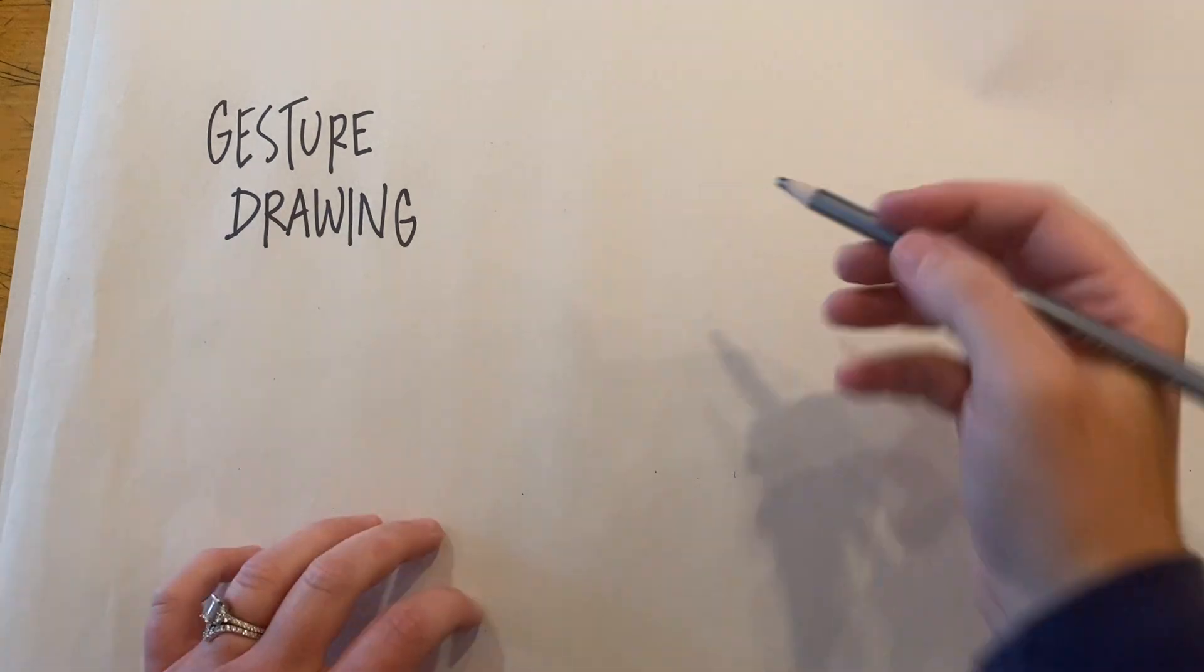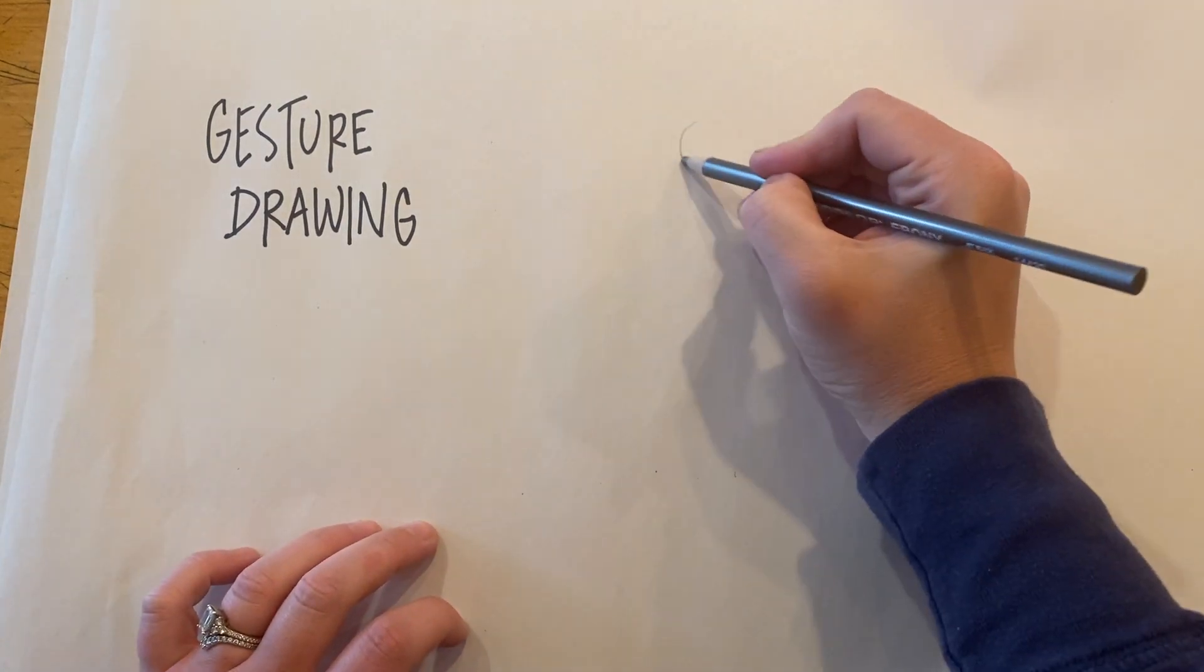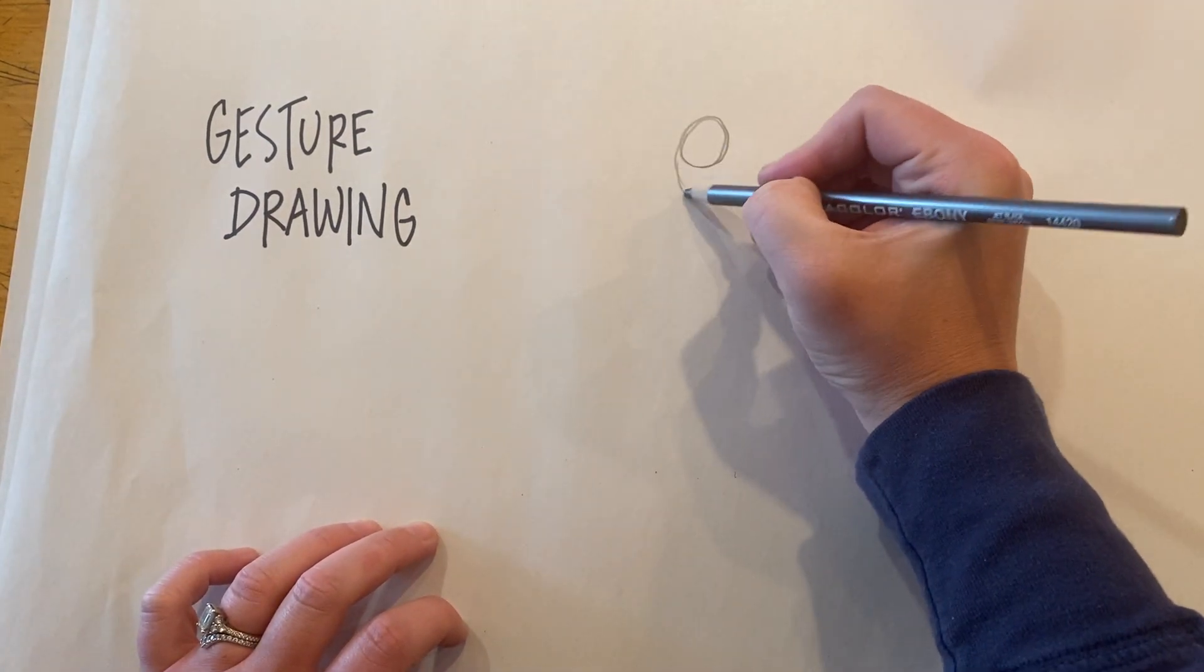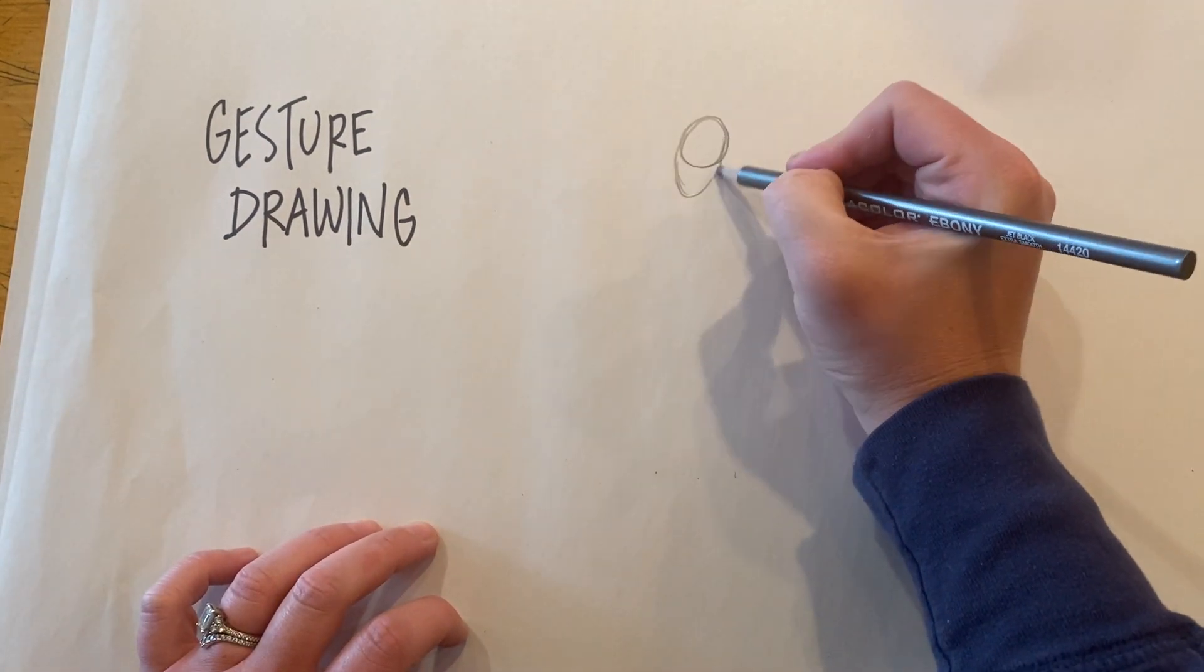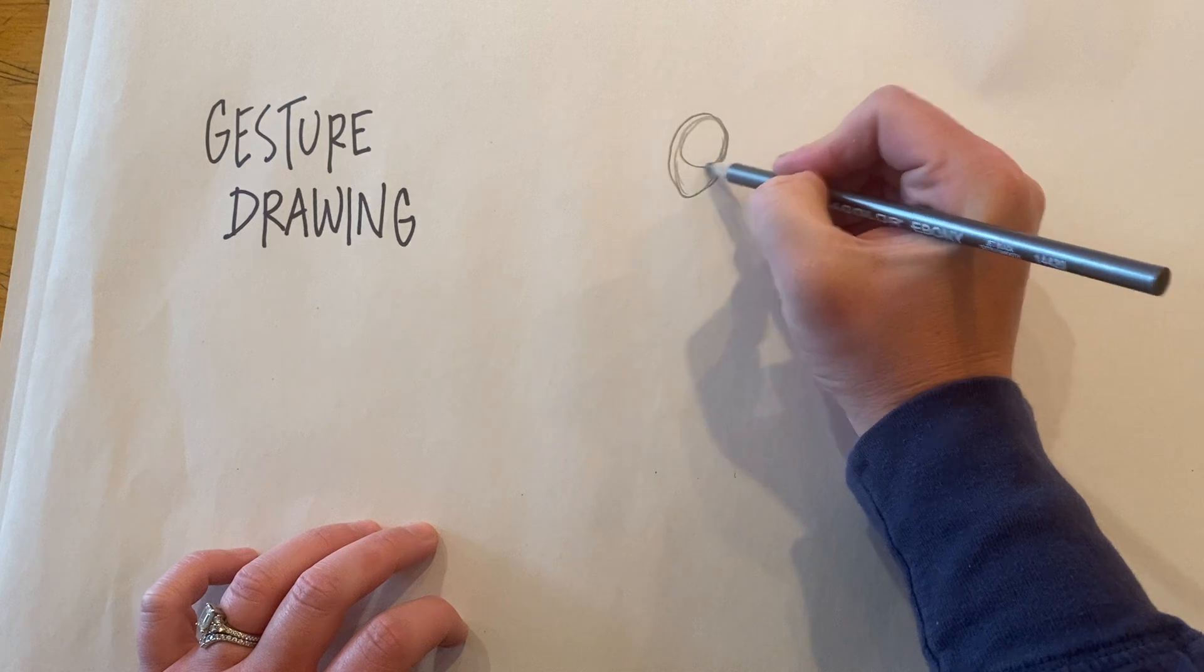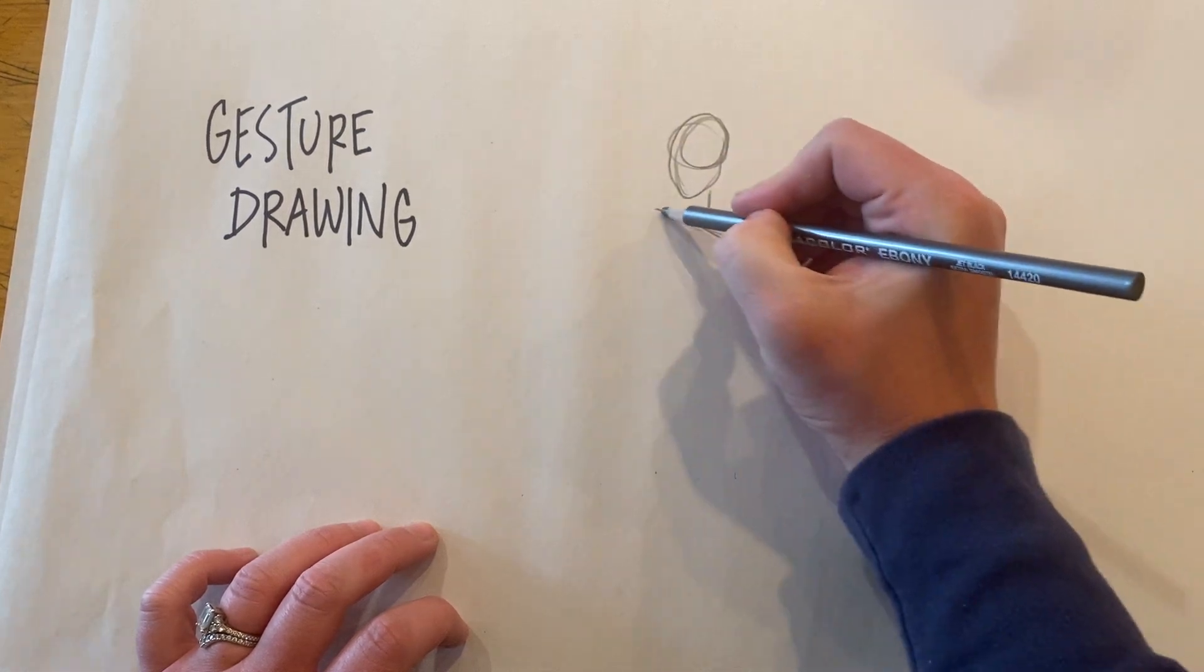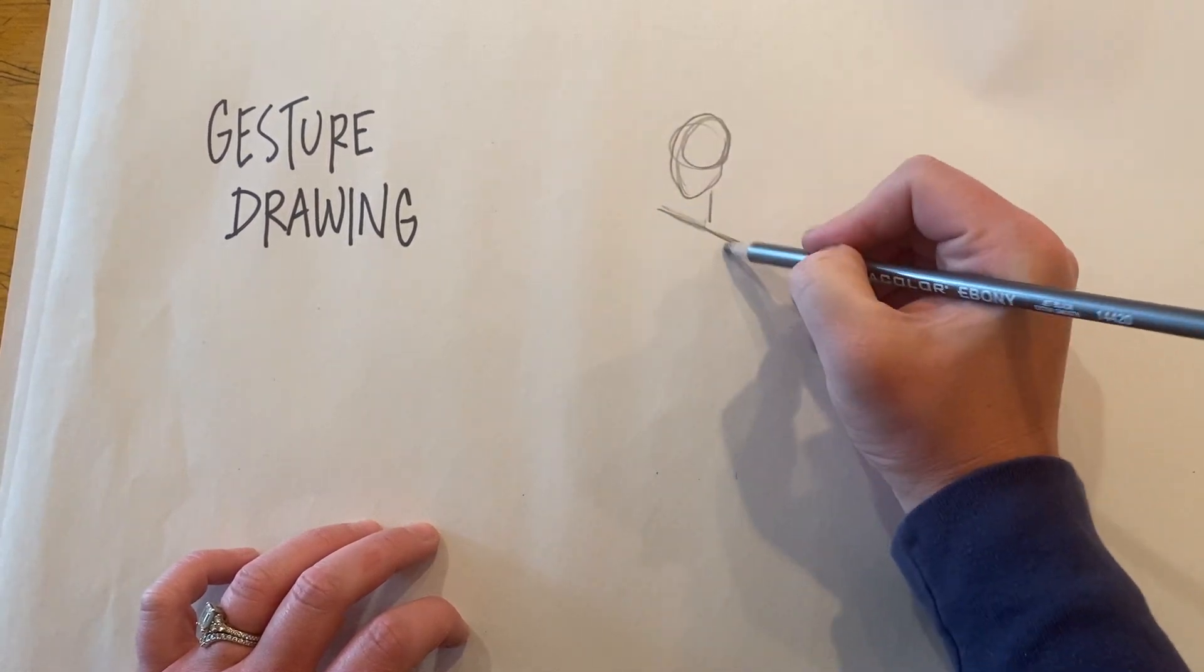Hi everyone, this video is covering gesture drawing of the human figure. The point of a gesture drawing is to quickly capture the figure in motion with accurate proportions and correct angles of the body.